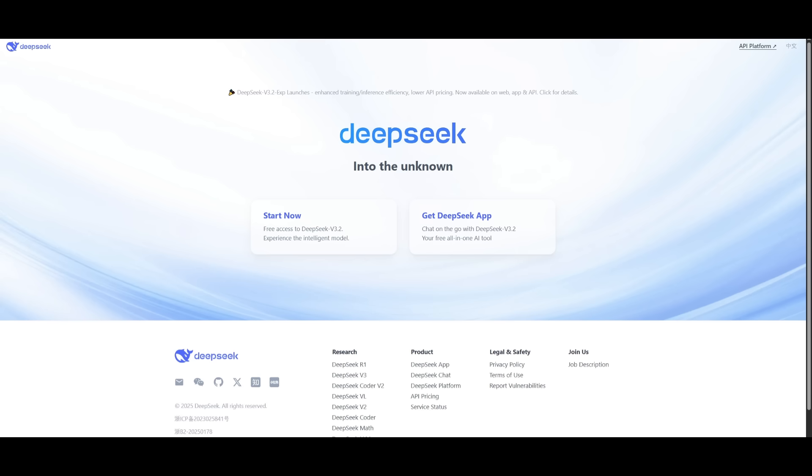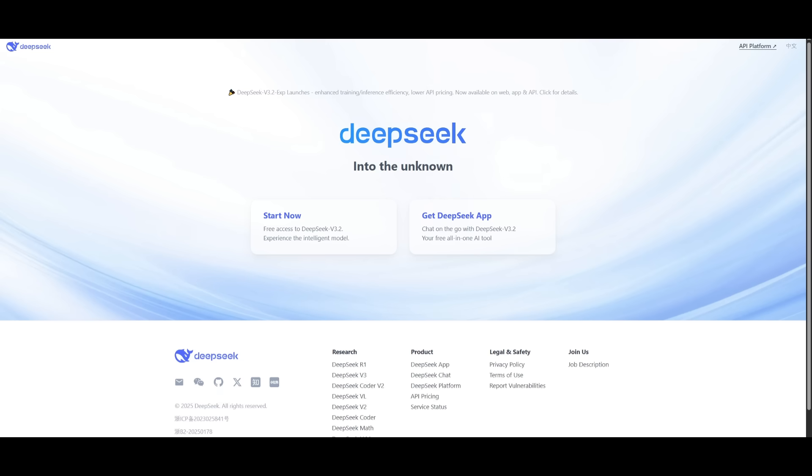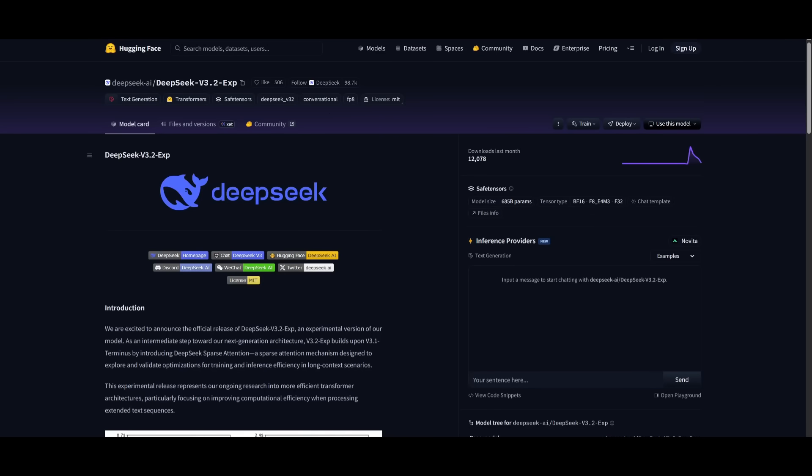To get started with this model, it's fairly easy. You can access it via their chatbot completely for free or through their API platform. Now it's practically free with this pricing structure, but say if you want to access it locally as well, you can install it with different quant size models, and then you can host it with Ollama or LM Studio.